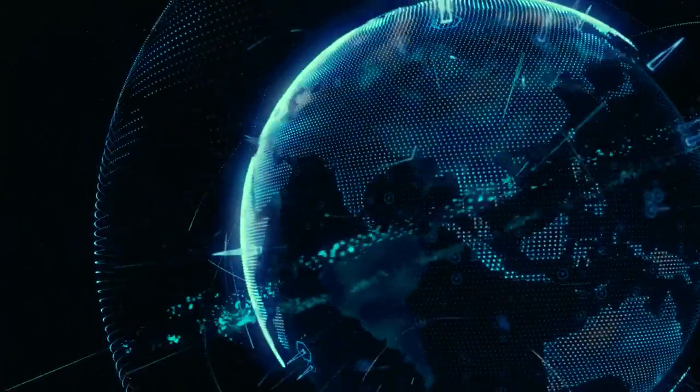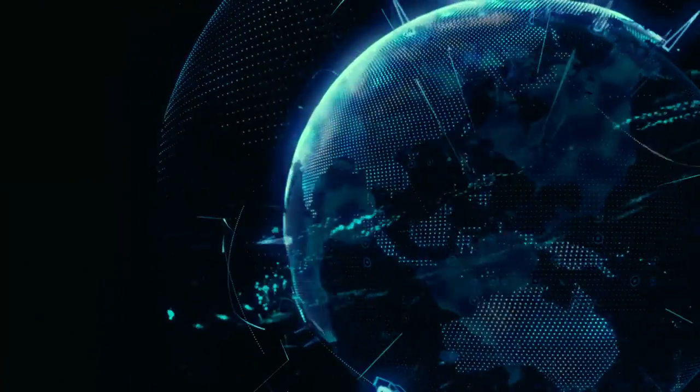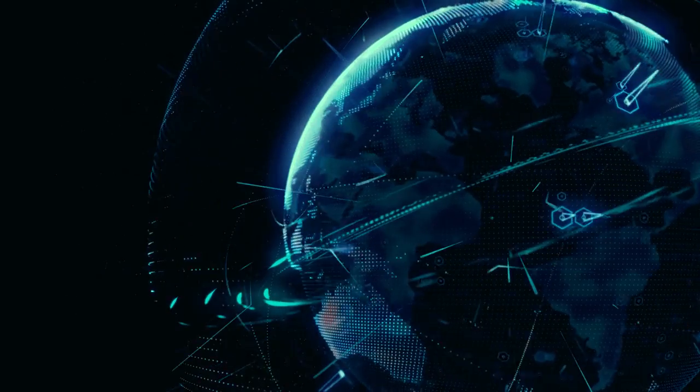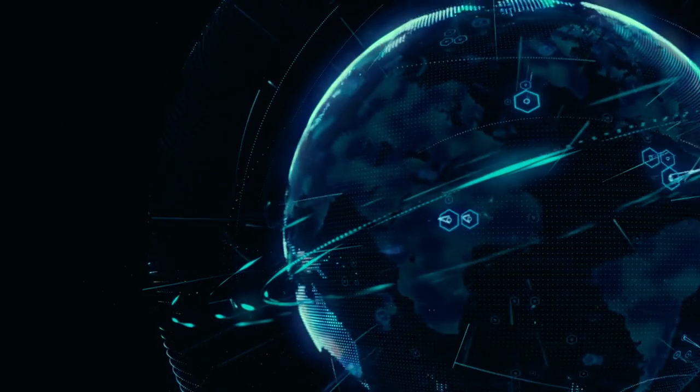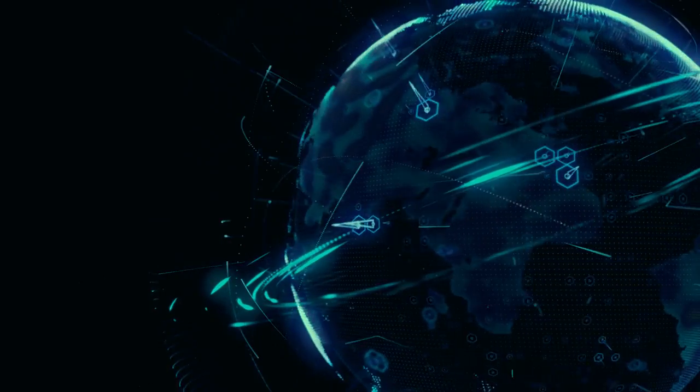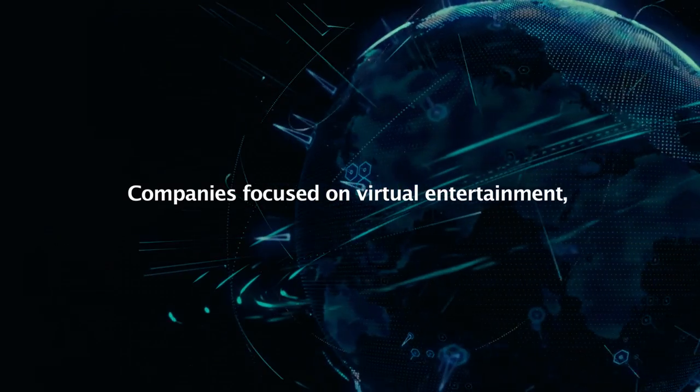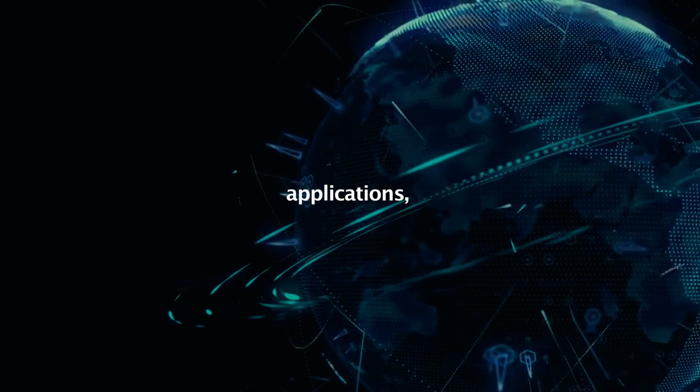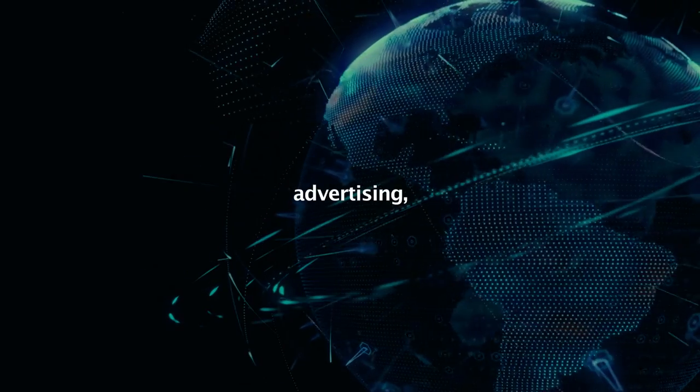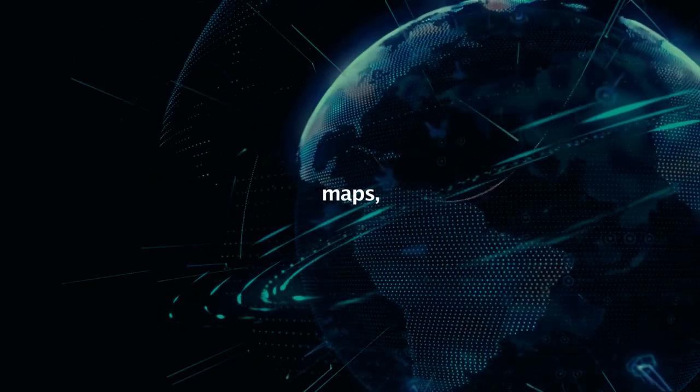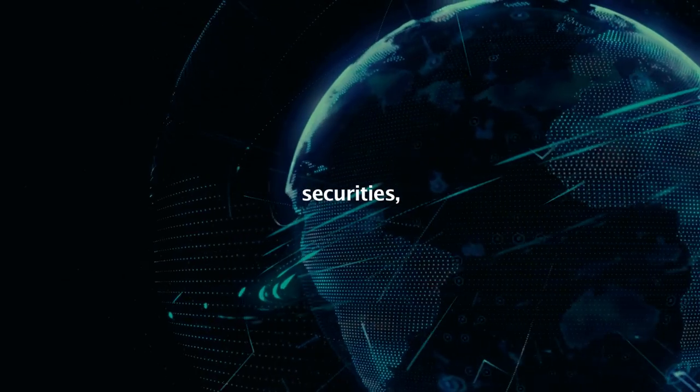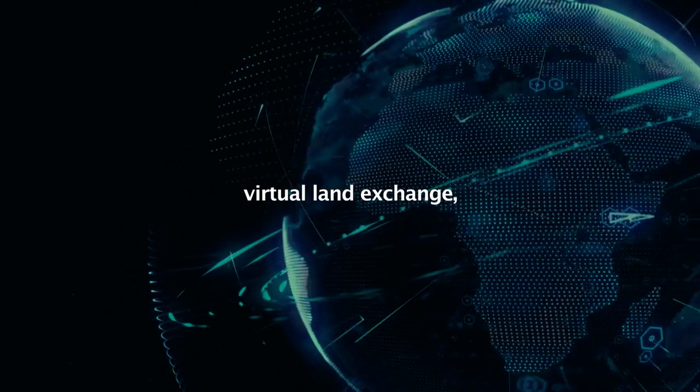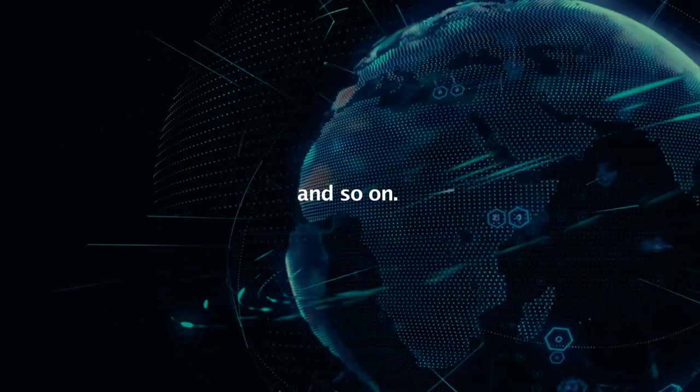As a result of this now global phenomenon, many new companies begin developing within the virtual and augmented reality space. Companies focused on virtual entertainment, applications, data, advertising, events, maps, games, securities, currencies, virtual land exchange, and so on.